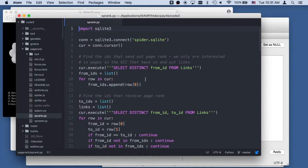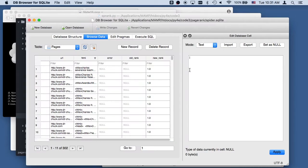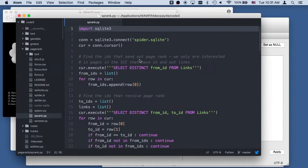This is pretty simple — it only imports SQLite3 because it's really doing everything in the database. It's going to be updating these rank columns right here in the database.